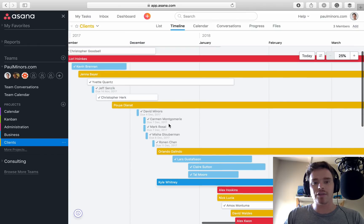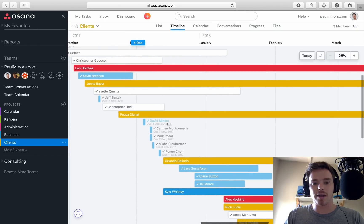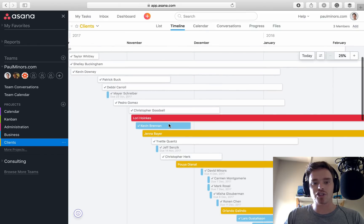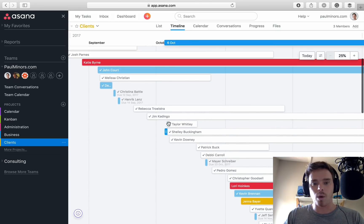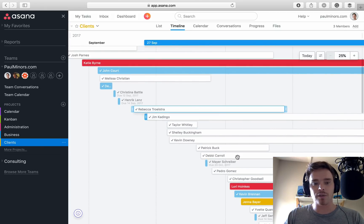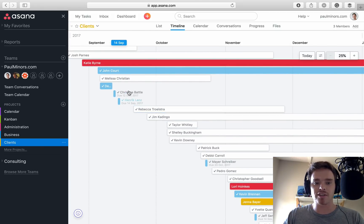So if I scroll up, I can literally go back in time looking at last year, who did I work with? What was the length of these projects?